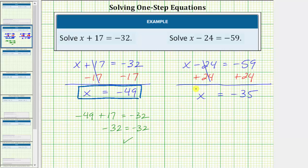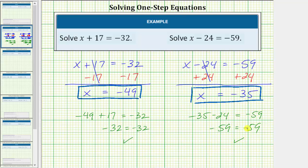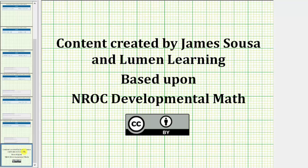Let's check our solution by substituting negative 35 back into the original equation. Performing the substitution gives us negative 35 minus 24 equals negative 59. And negative 35 minus 24 is negative 59 — we have negative 59 equals negative 59, which is true, verifying our solution is correct. I hope you found this helpful. Thank you.